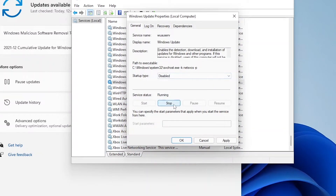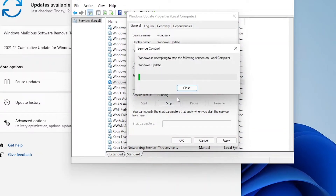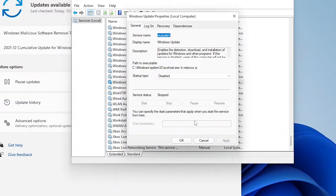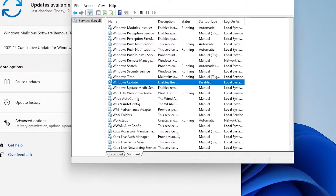I'm going to stop the service. The service is now trying to stop. There we go — you can see that the service has been stopped. I'm going to click OK.